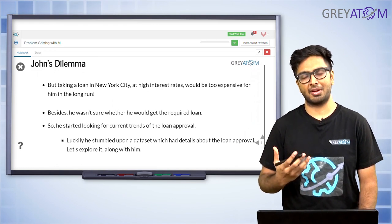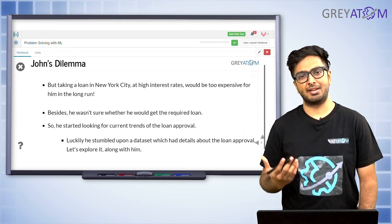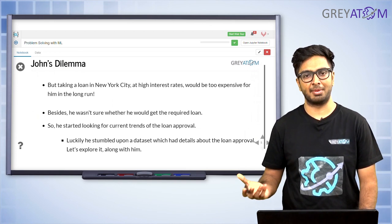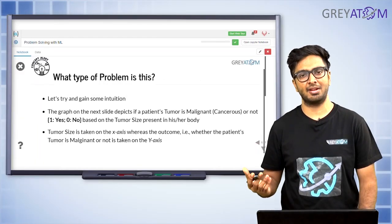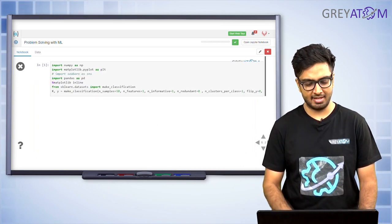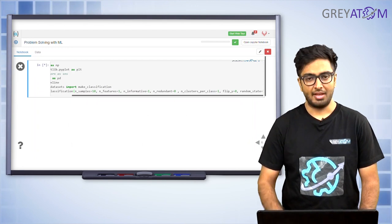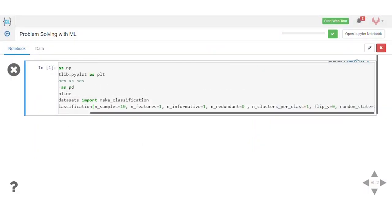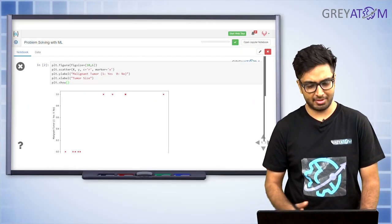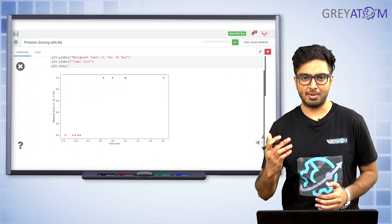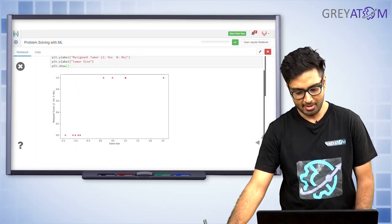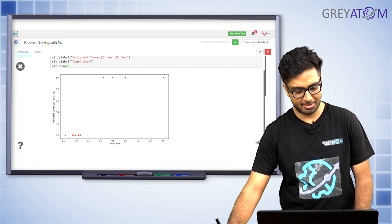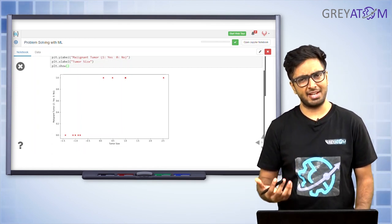For the next example, we are going to consider tumor sizes and whether a tumor, given its size, is malignant or non-malignant (benign). Again, that is a classification problem because there are only two possible options — malignant or benign. The independent feature is the tumor size. Looking at the dataset, it's clearly divided into two classes: class one with tumor sizes from around zero to 2.5, and the negative class spread between minus 1.5 and less than zero.